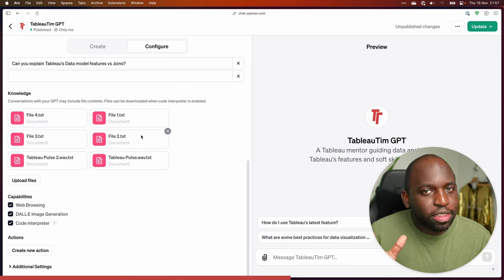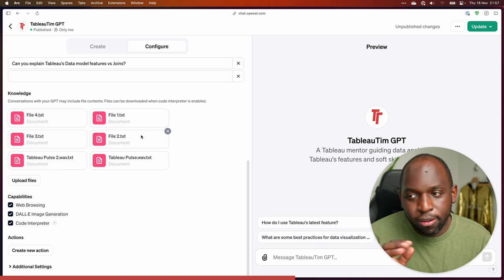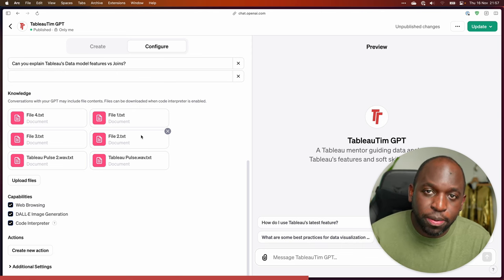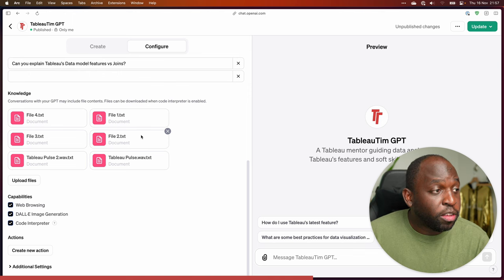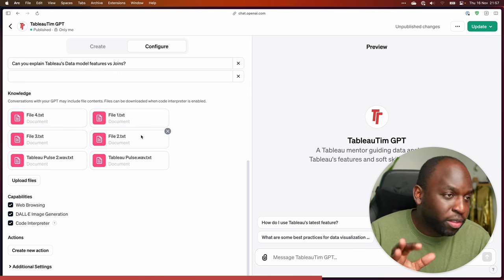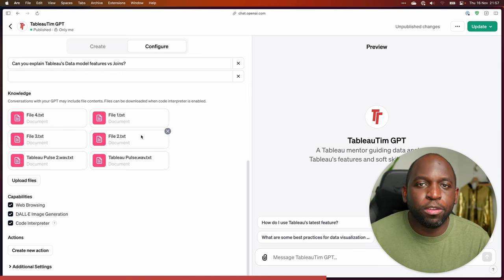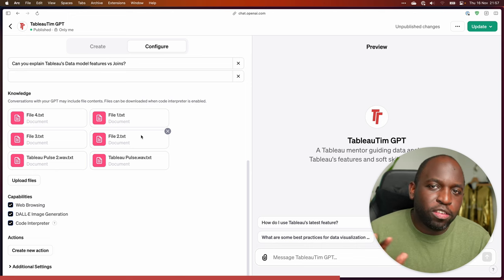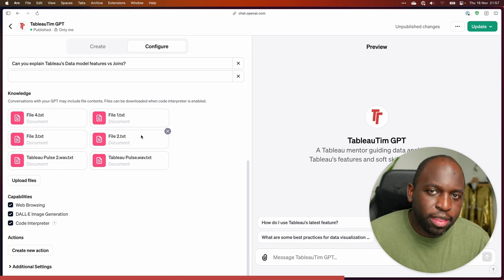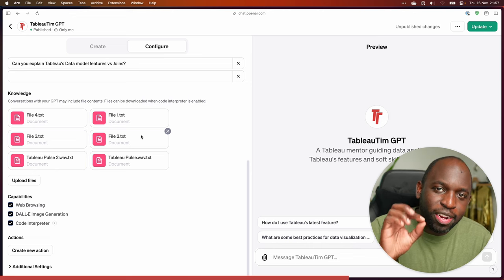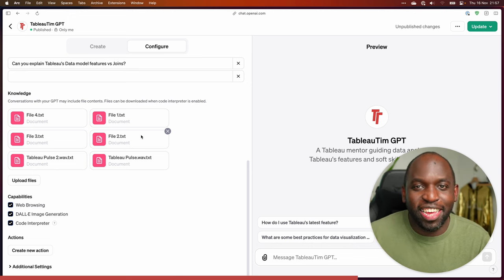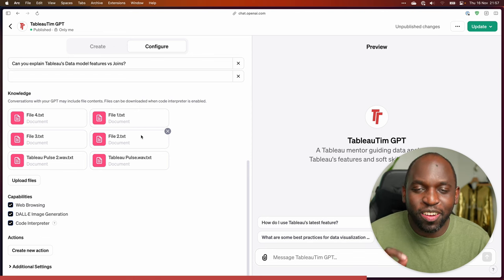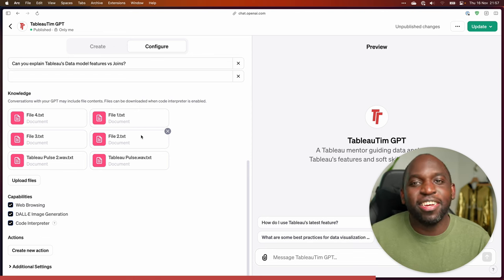And where I think this tool is really good is actually building smaller, more precise GPTs. So I'm going to take Tableau Tim GPT down a separate path. And there is one huge detail here, which is to do with copyright and content ownership, which I'll come to in a second.